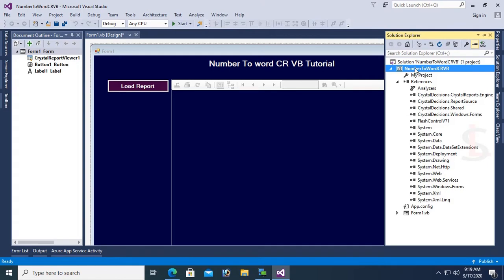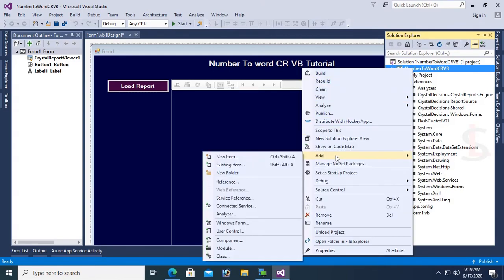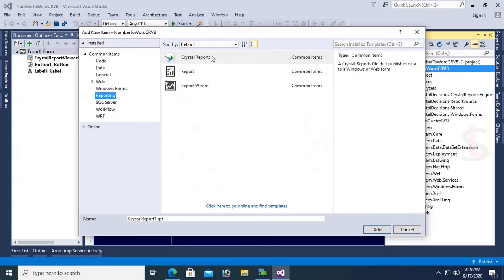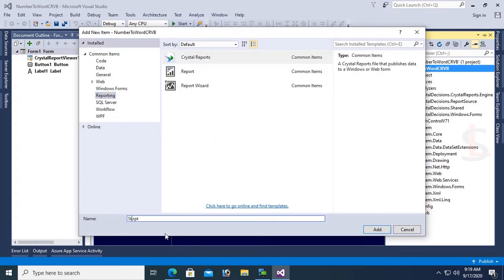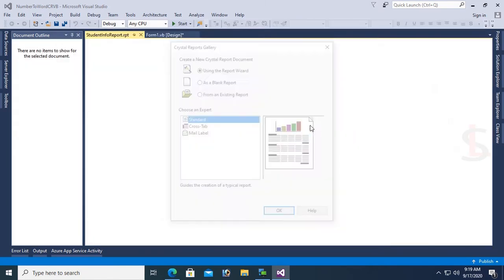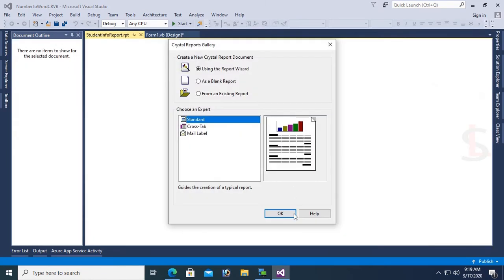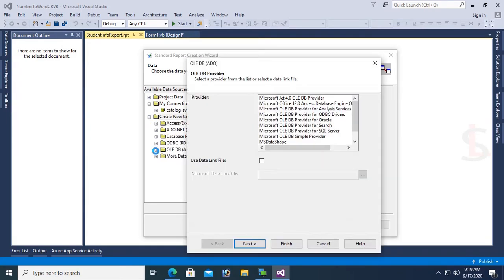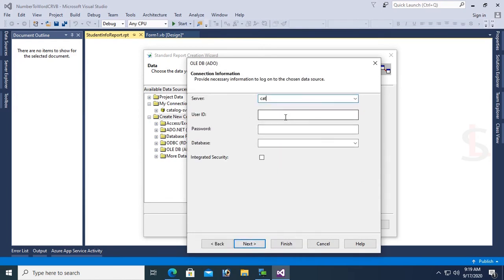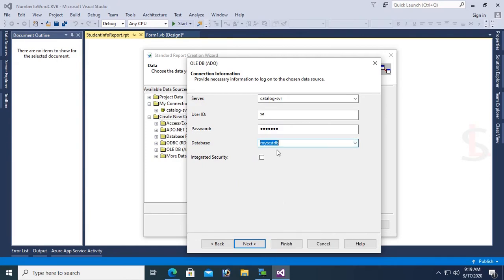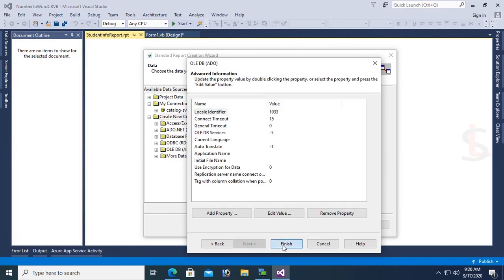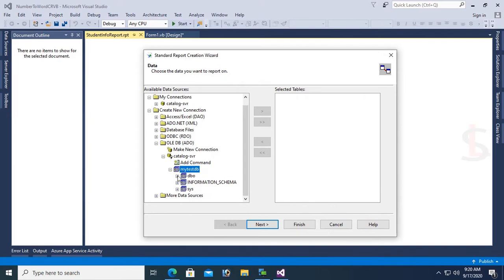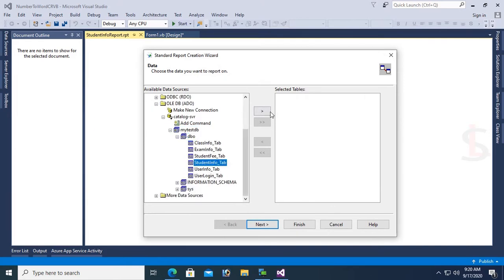Now I'm going to add a Crystal Report by right clicking the solution, select Add New Item, select Crystal Report. Name the report StudentInfoReport.rpt. Create new connection, OLEDB, expand OLEDB. Select SQL Server provider. Server name is Catalog-SBR, use SQL Server Authentication with password. Select the database MyTestDB, Next, Finish. It's connected to the database.